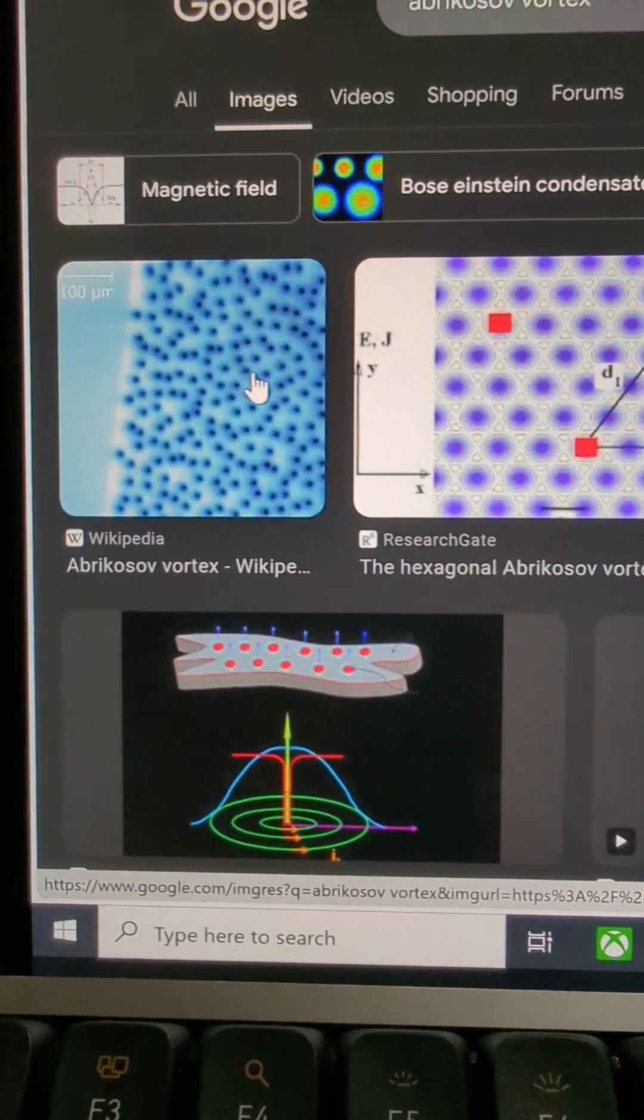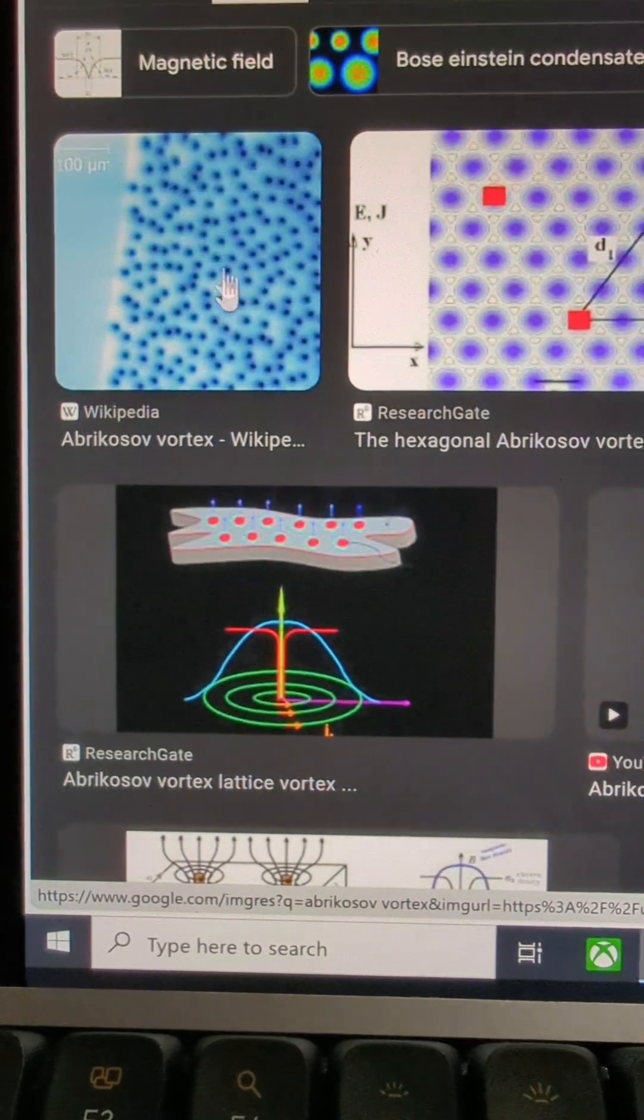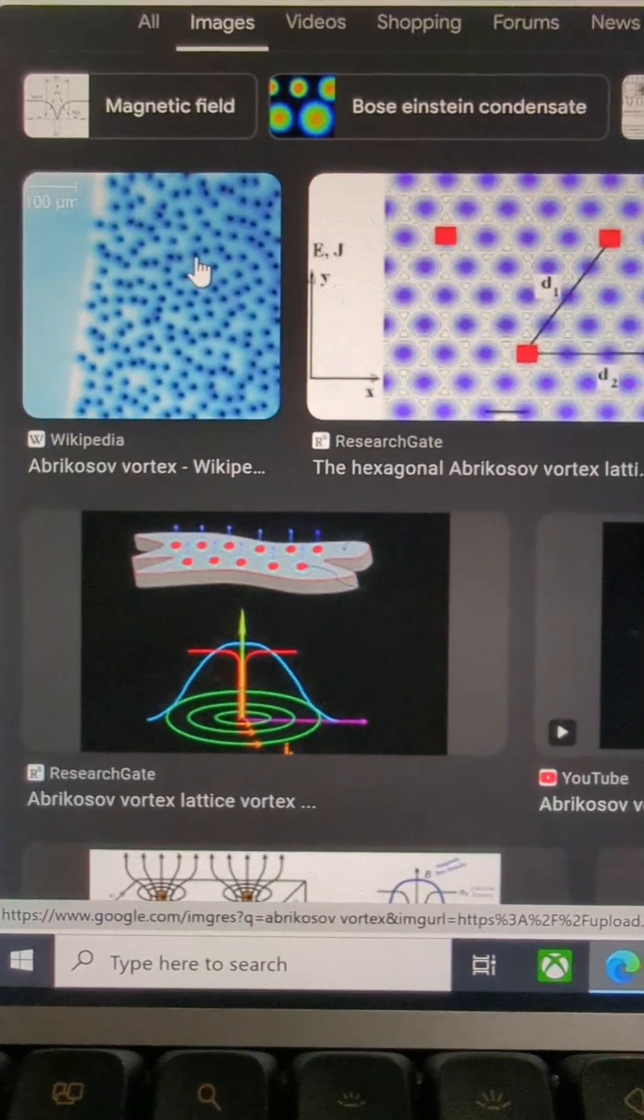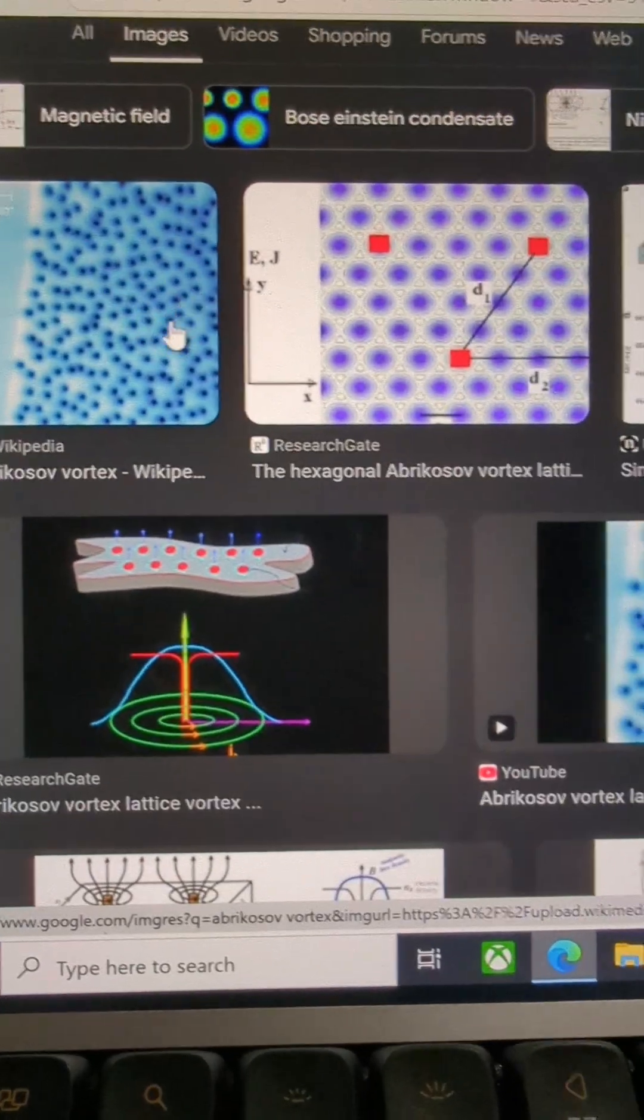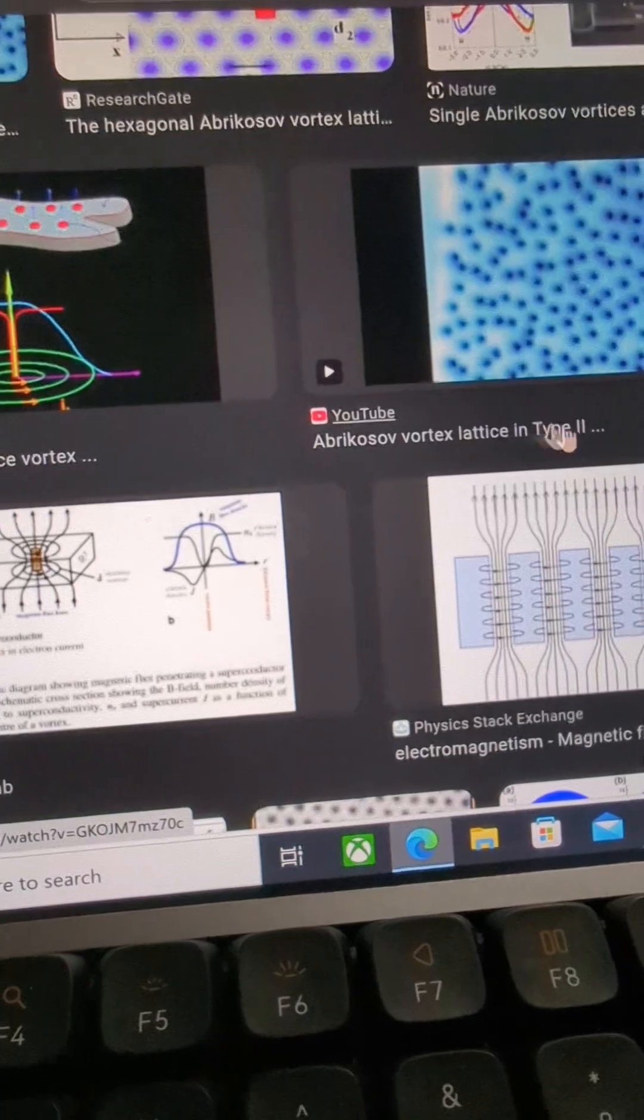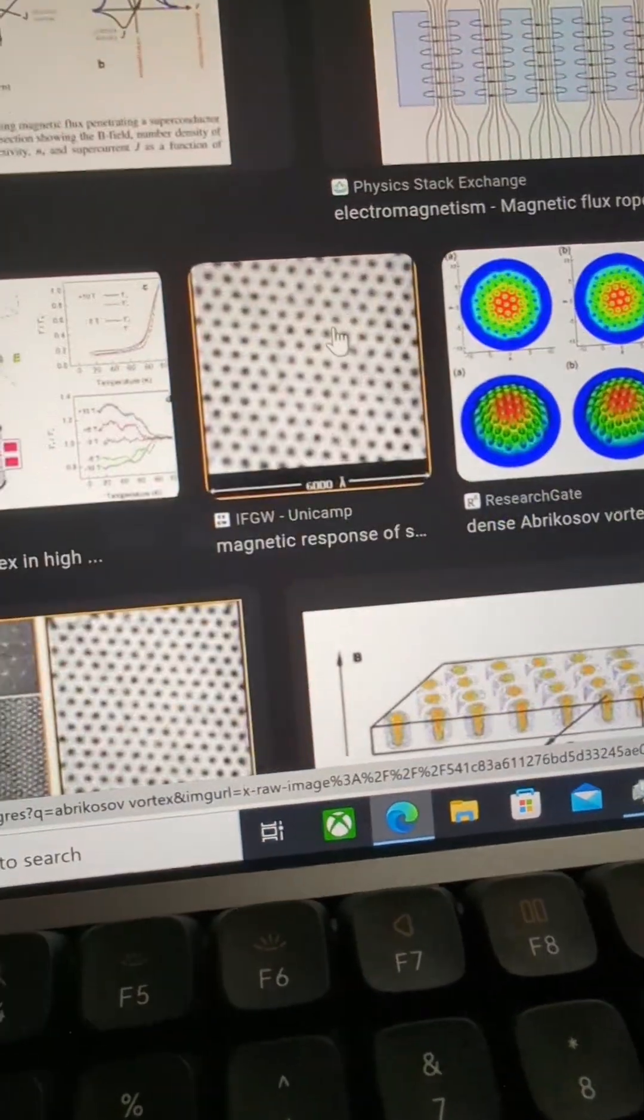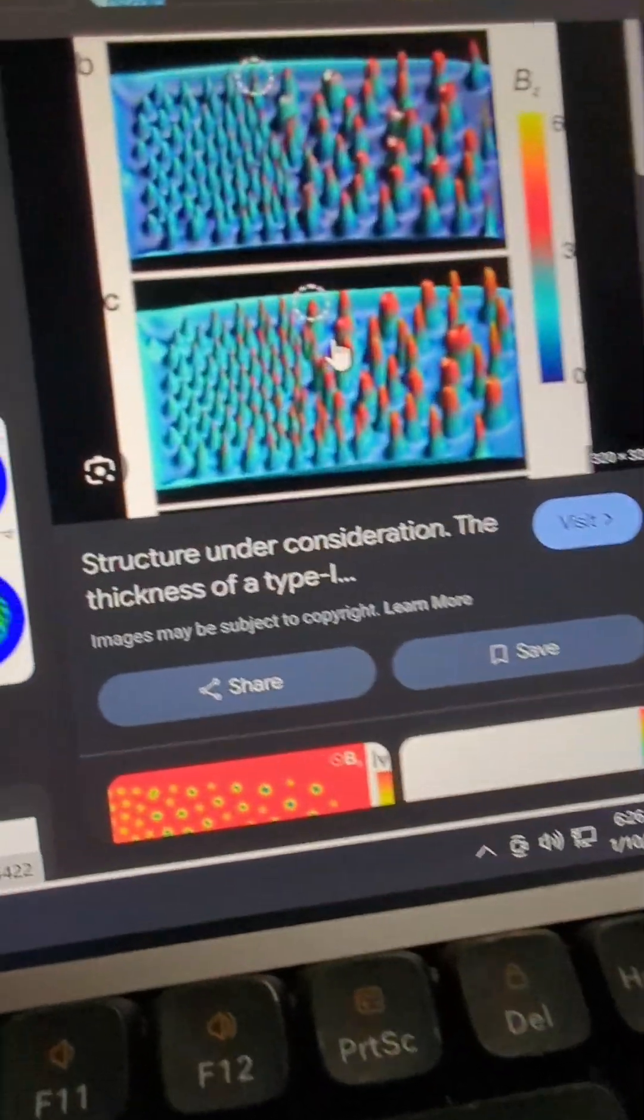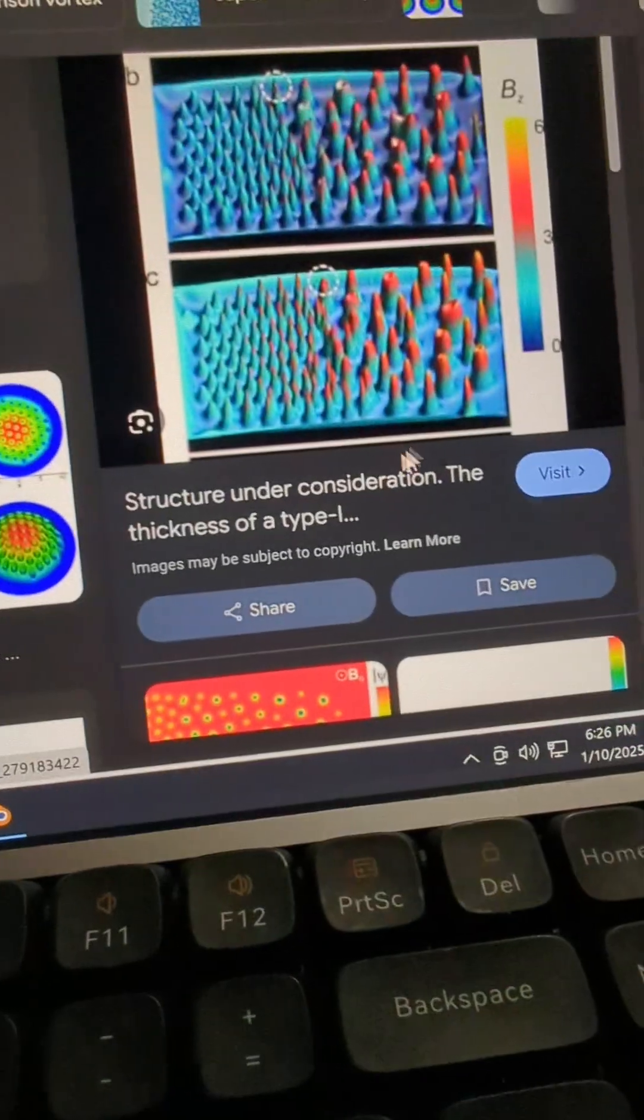And basically, what happens, what's been observed is that these vortex patterns, these superconducting vortices can generate heat, they can generate interference, or they can interfere with the transmission line of the chip. And this is not something you want.